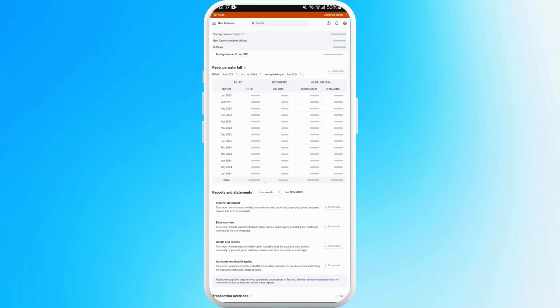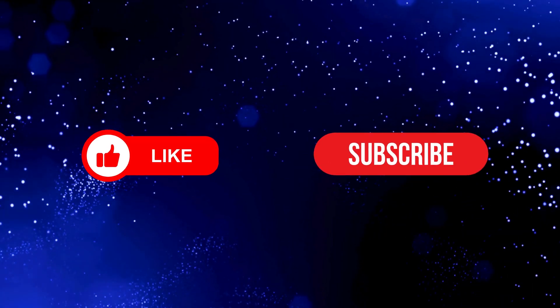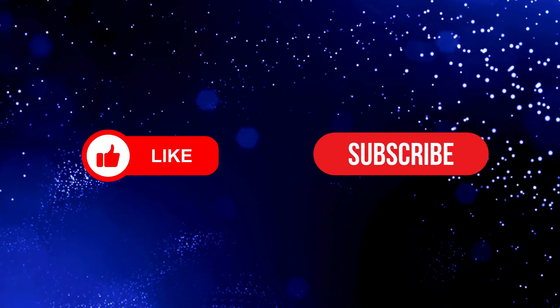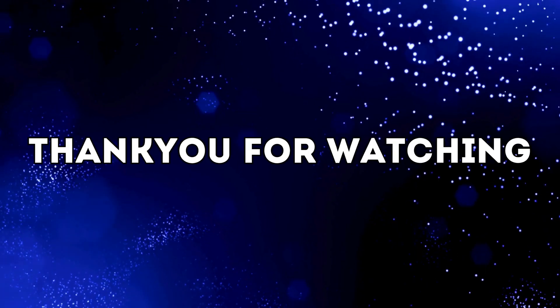And there you go! You've successfully learned how to download your Stripe statement on your phone. If you found this video helpful, don't forget to give it a thumbs up and subscribe to our channel for more tech tips. Thank you for watching!